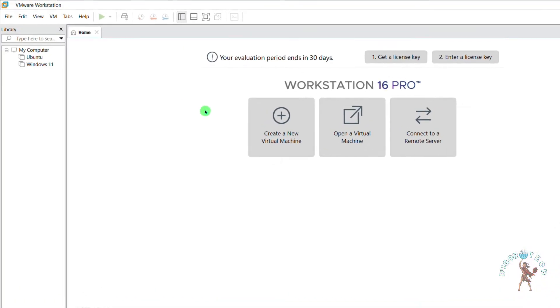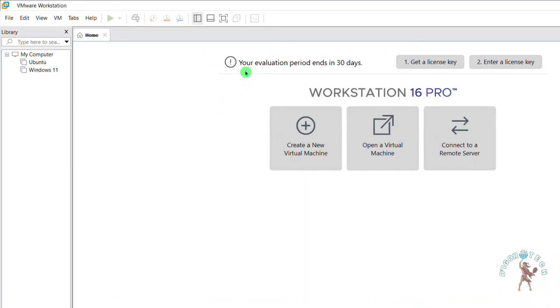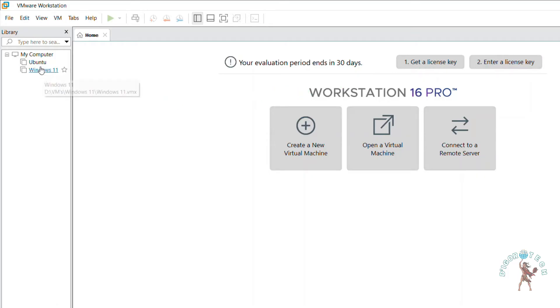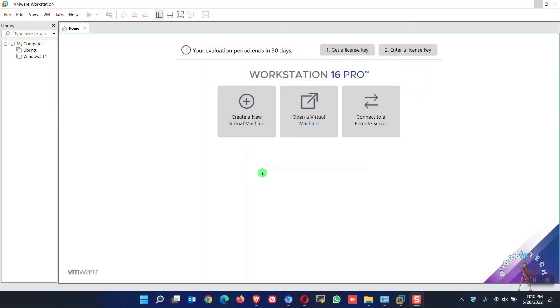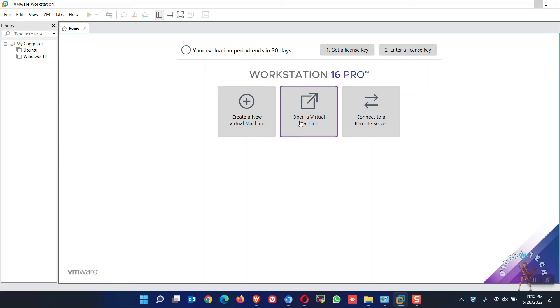It will tell you that your evaluation period ends in 30 days. You can also enter a license key from here. Notice that it automatically detected and added my previous virtual machines. You can now install or add virtual machines. You can check my other videos on how to install operating system or FortiGate firewall on this VMware Workstation Pro.